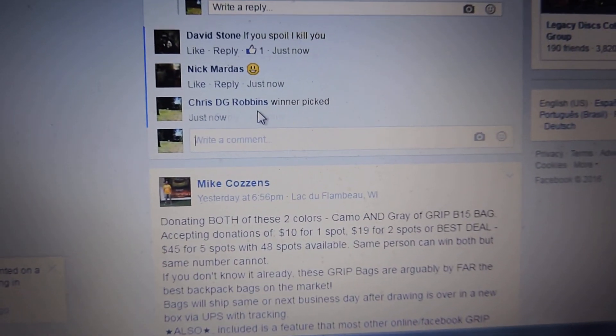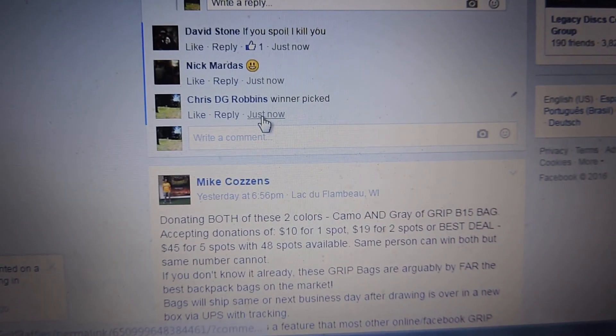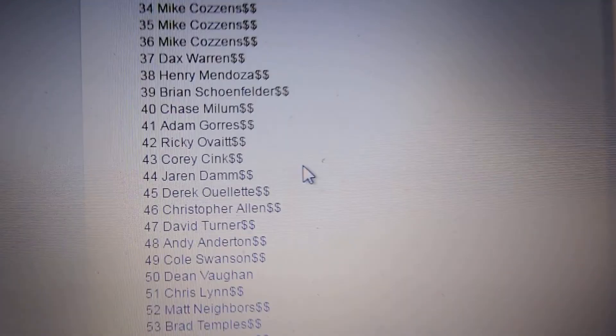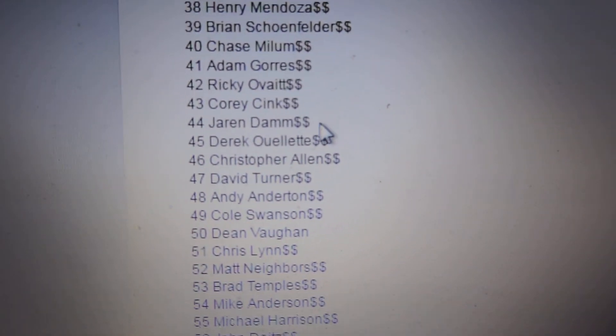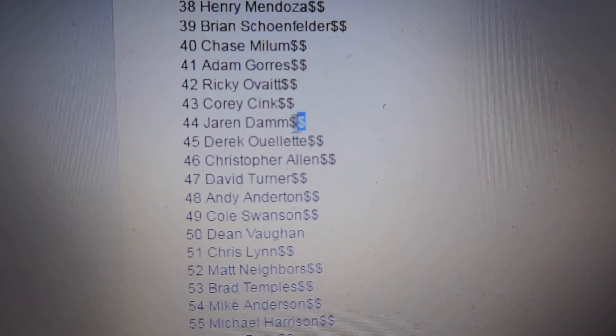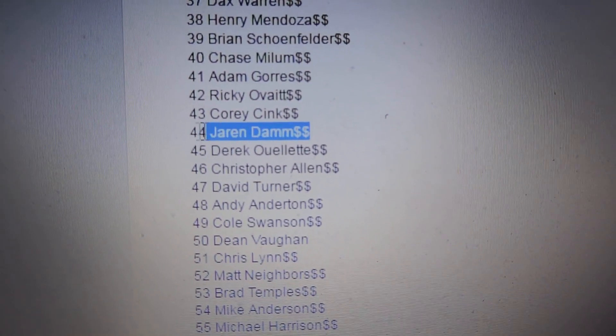Winner picked. 1032. See who the winner is. Number 44 is Jaren Dam.